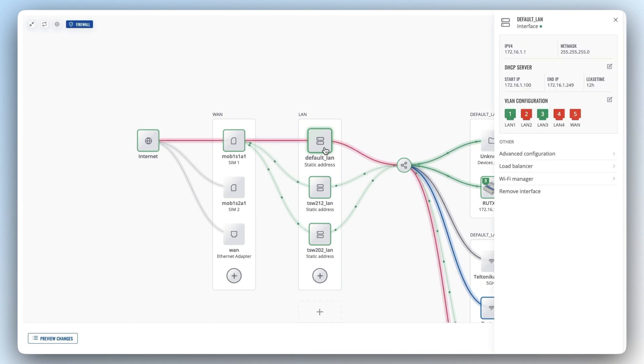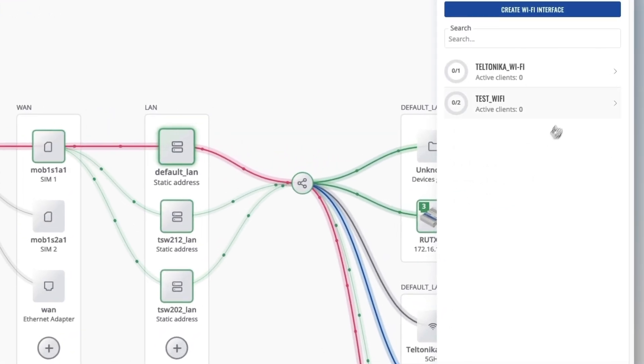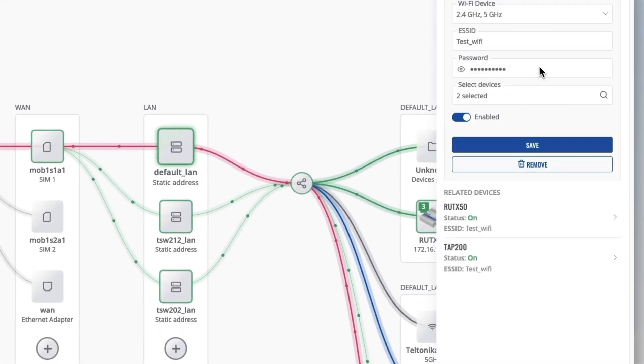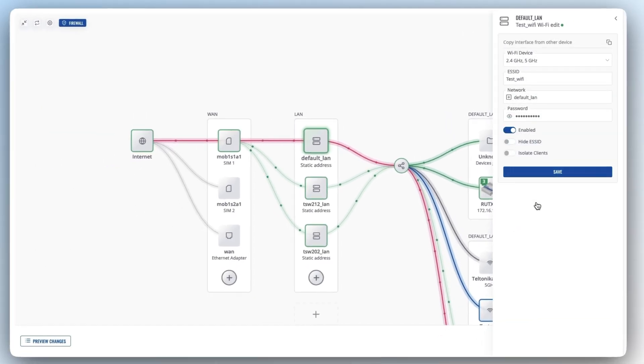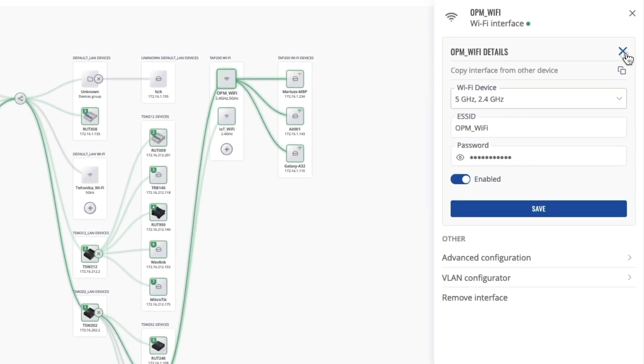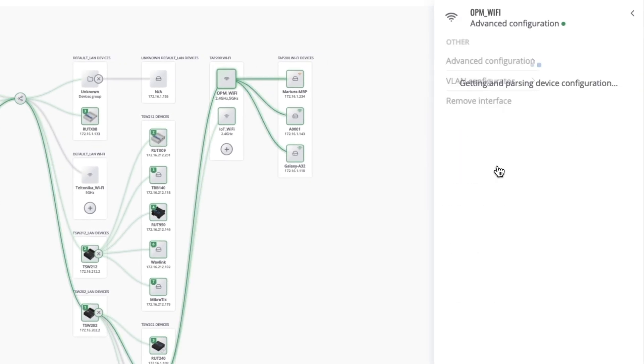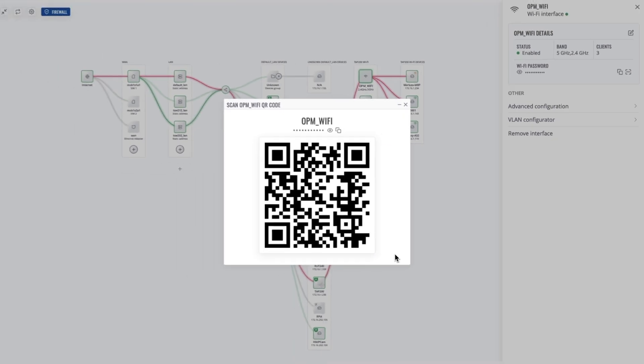If you have Wi-Fi enabled networking devices, Network Map will definitely be a handy tool for you. Under the selected LAN interface, there's a Wi-Fi manager section where you can control access points and view their details like Wi-Fi bands, status, and connected clients. You can activate or deactivate individual or multiple Wi-Fi access points simultaneously, configure them in basic or advanced modes, and even generate QR codes for easy login.